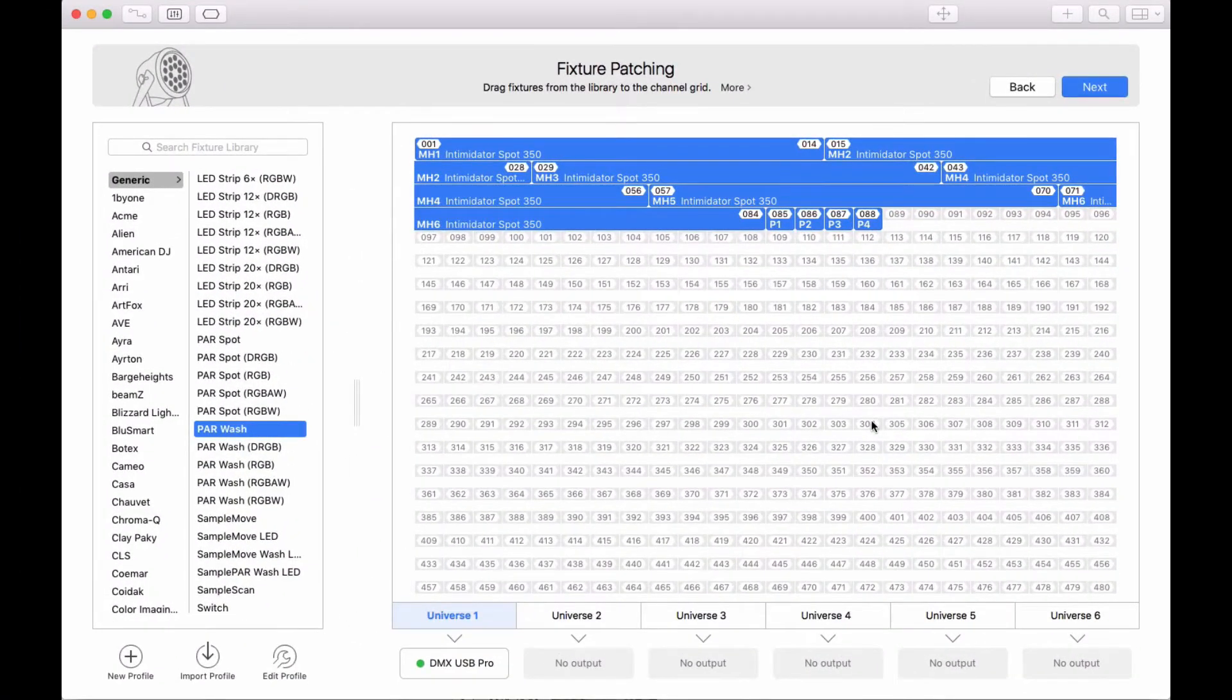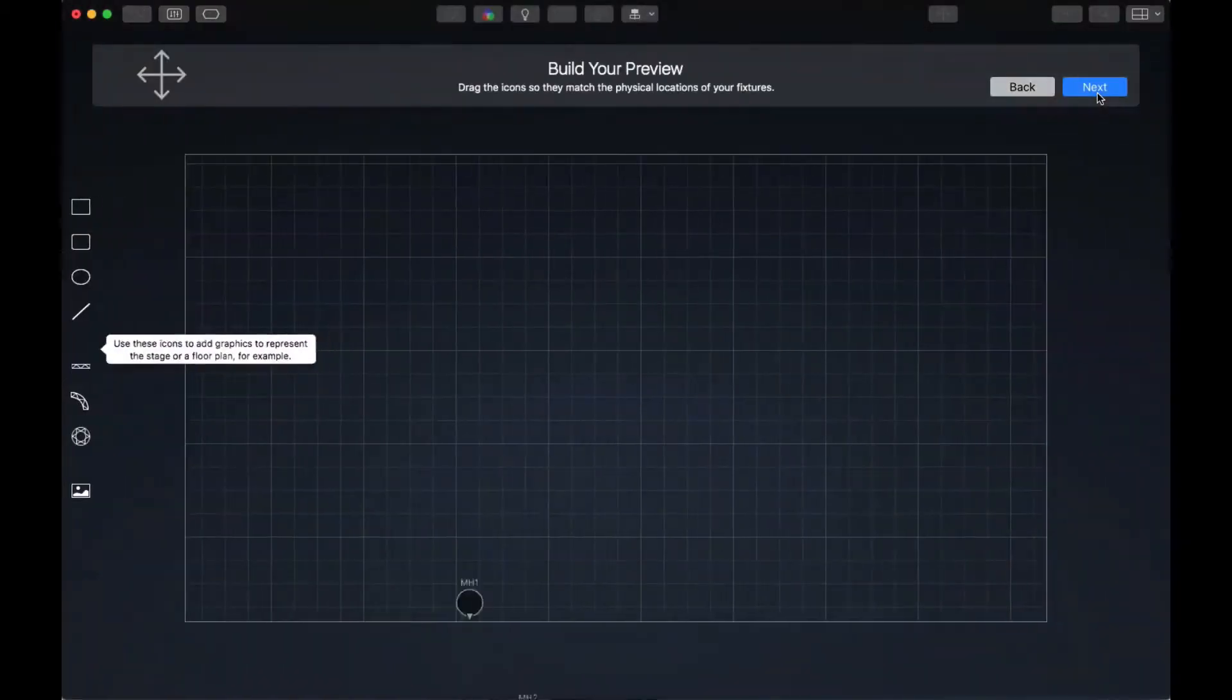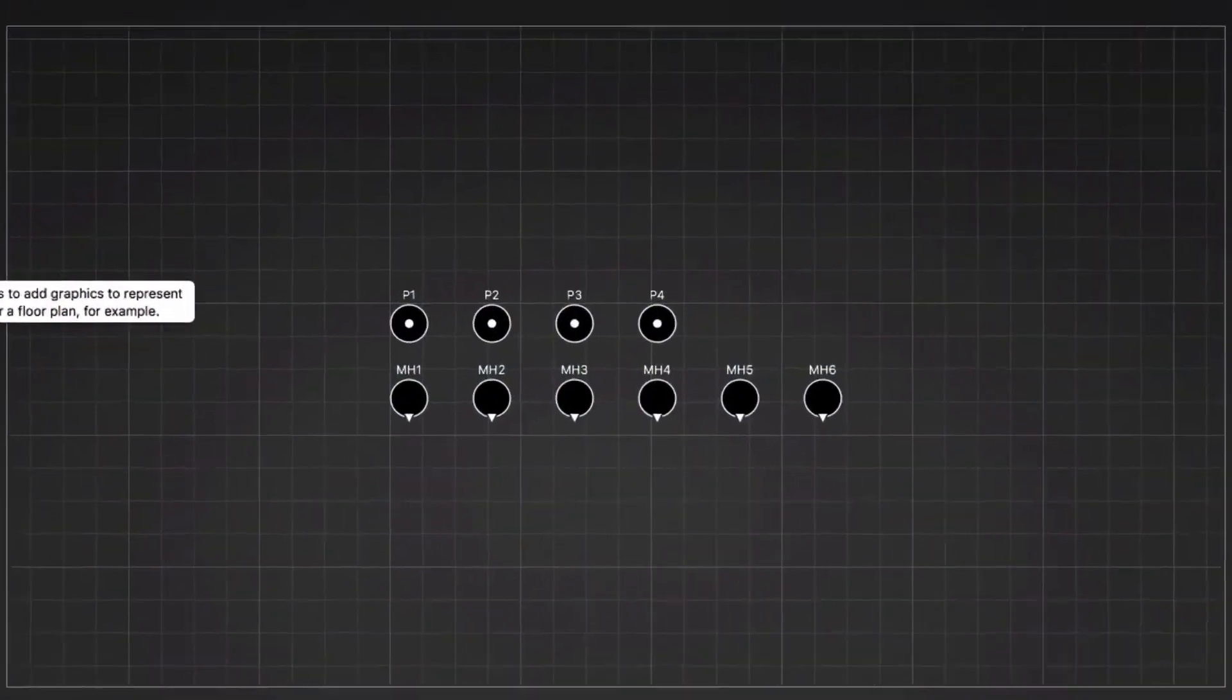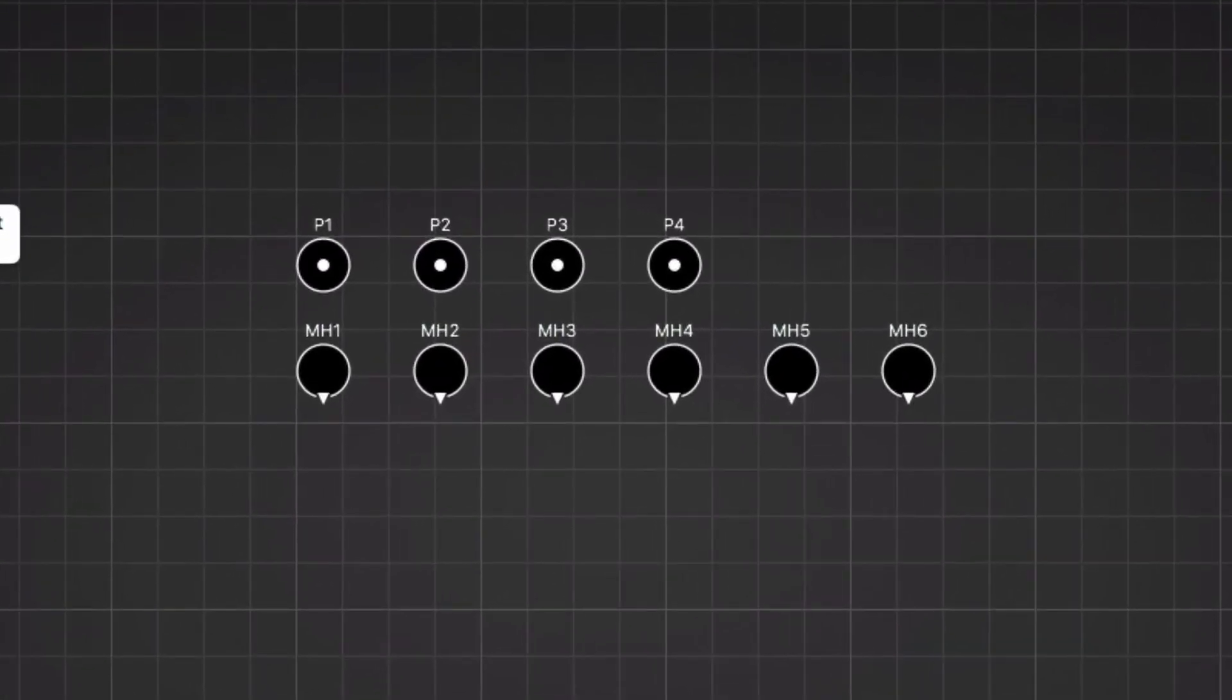When you're done patching your fixtures, click Next. Here you see icons for the fixtures we just added. We can arrange them in the same way as the real fixtures on the stage.